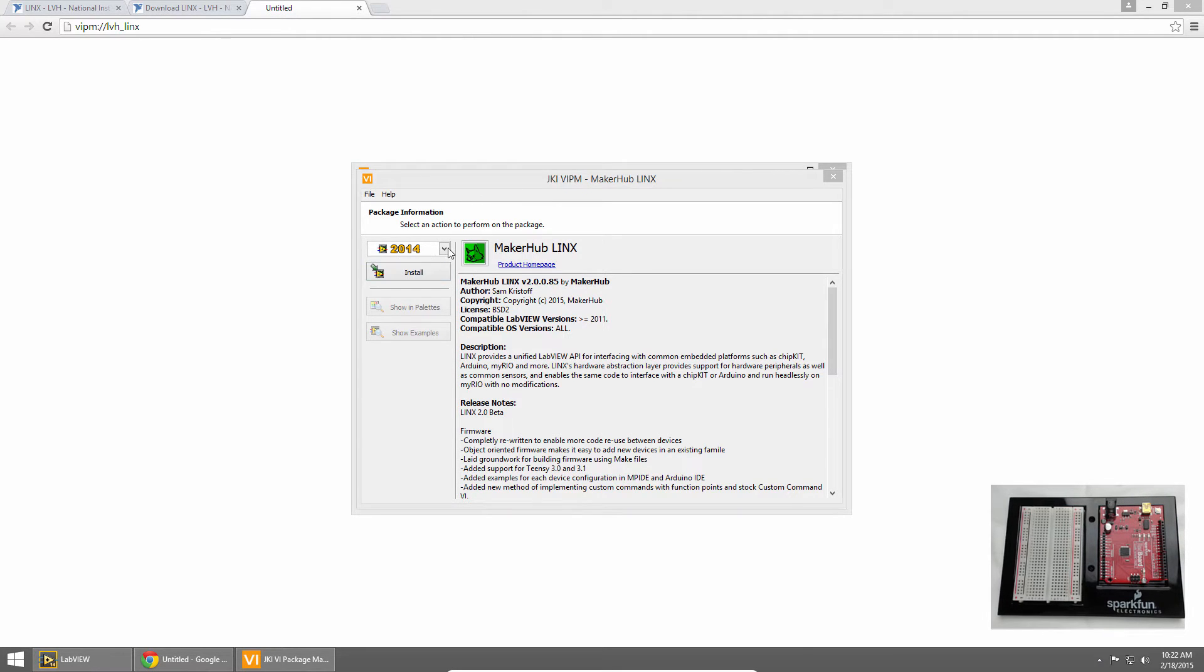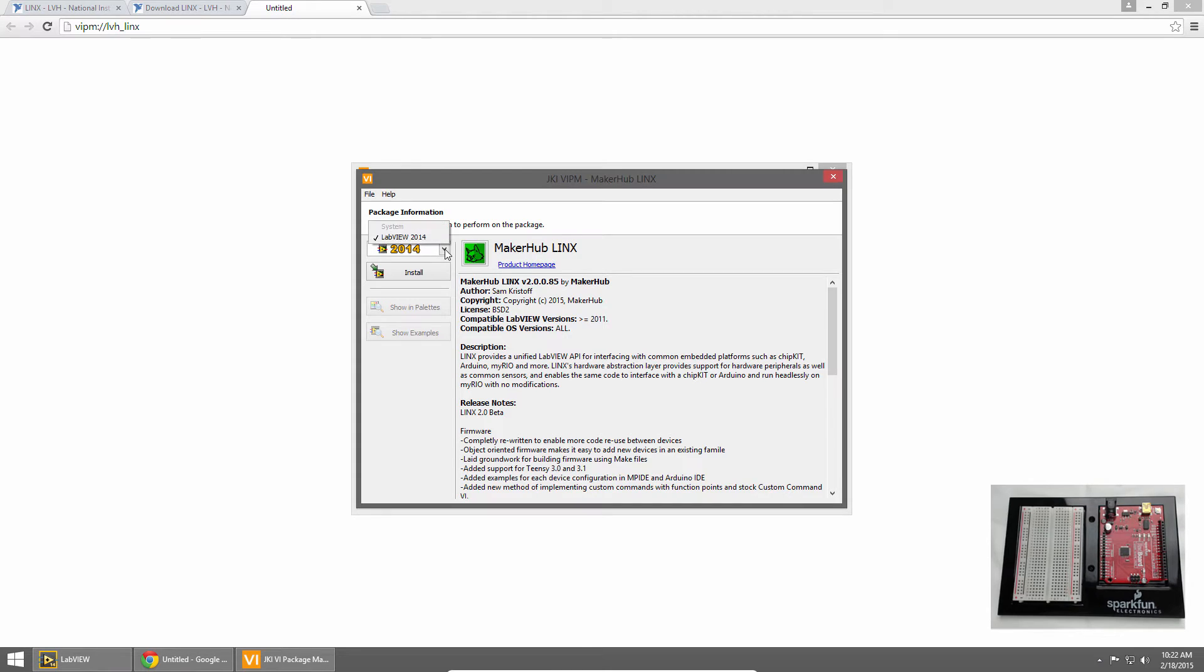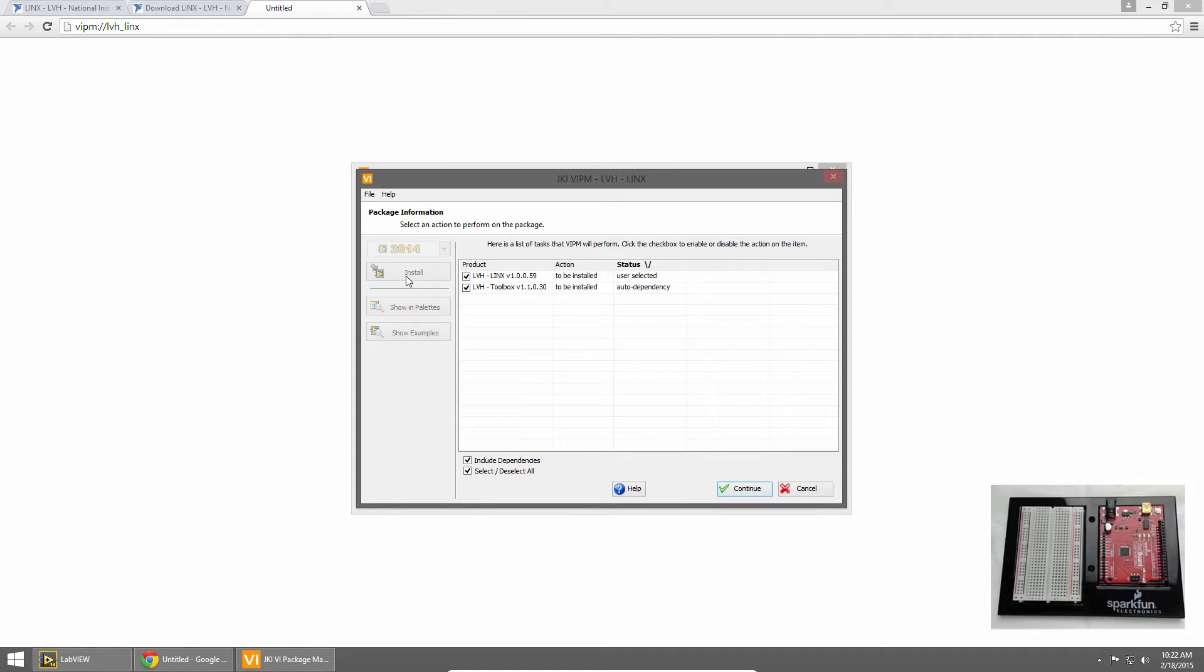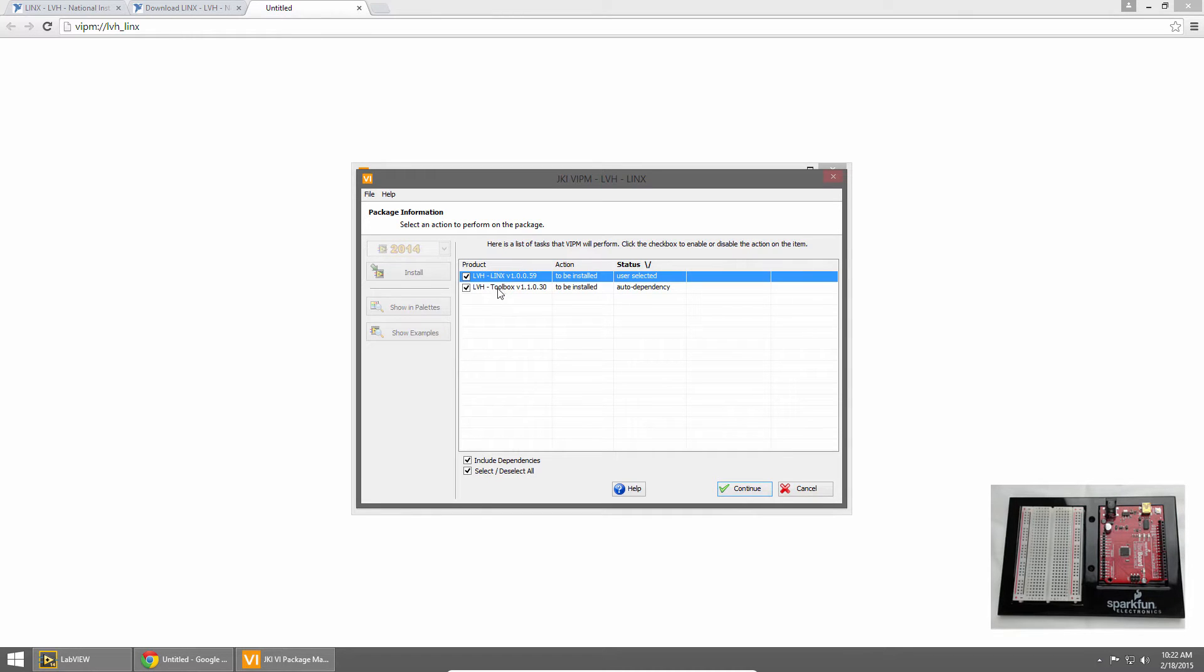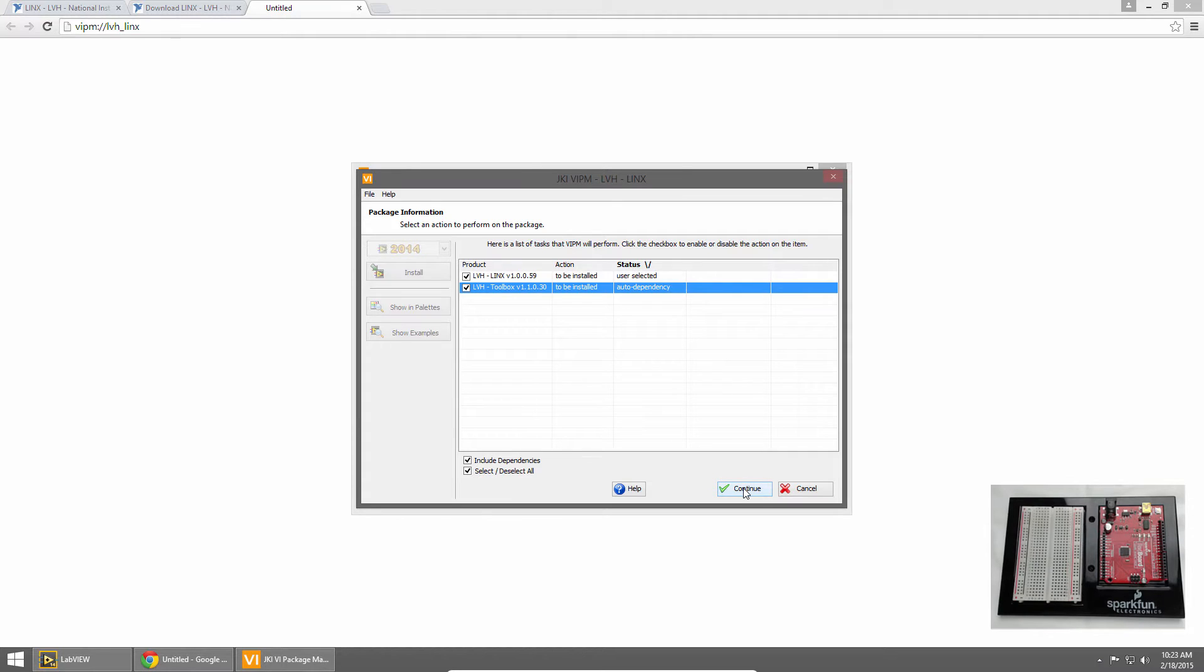On this screen, we'll choose the version of LabVIEW we want to install to, and click Install. Package Manager then shows us a list of everything that it will install. We can see Links and the toolbox. This is all we need, so we'll click Continue.